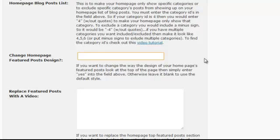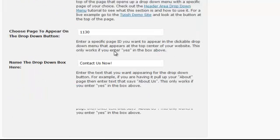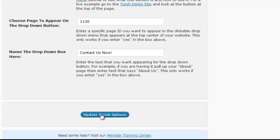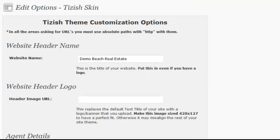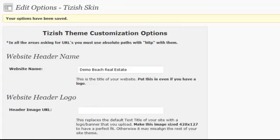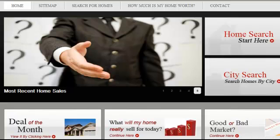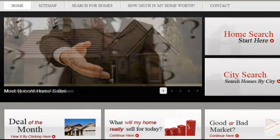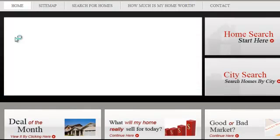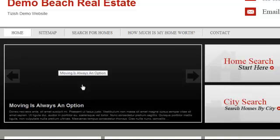All you got to do is just put Yes. And by putting Yes, you scroll down and click Update Tizish Options. And what that will do is simply change your Featured Post Design.